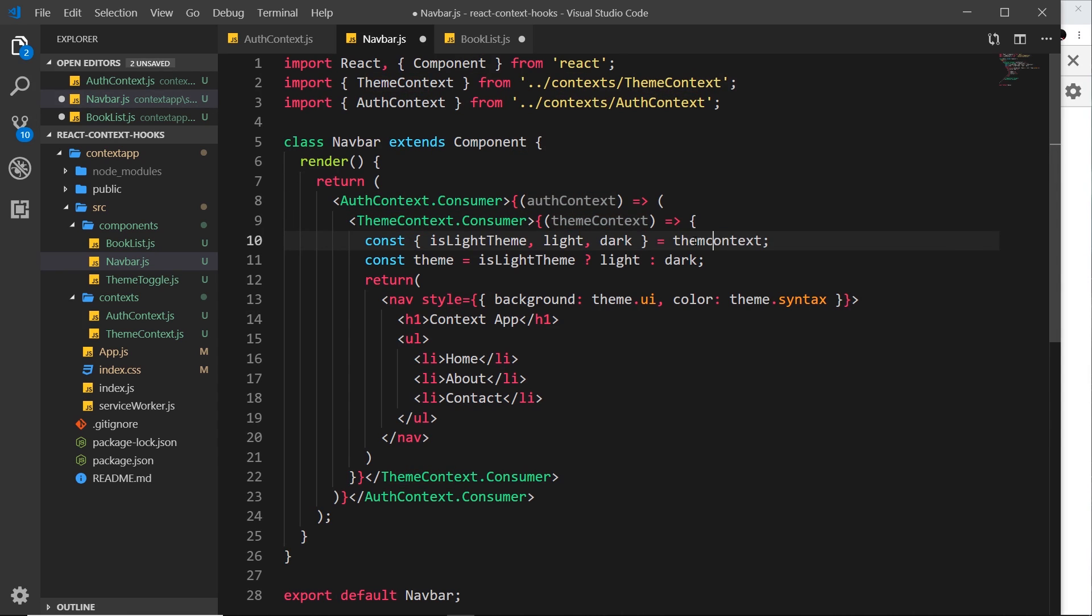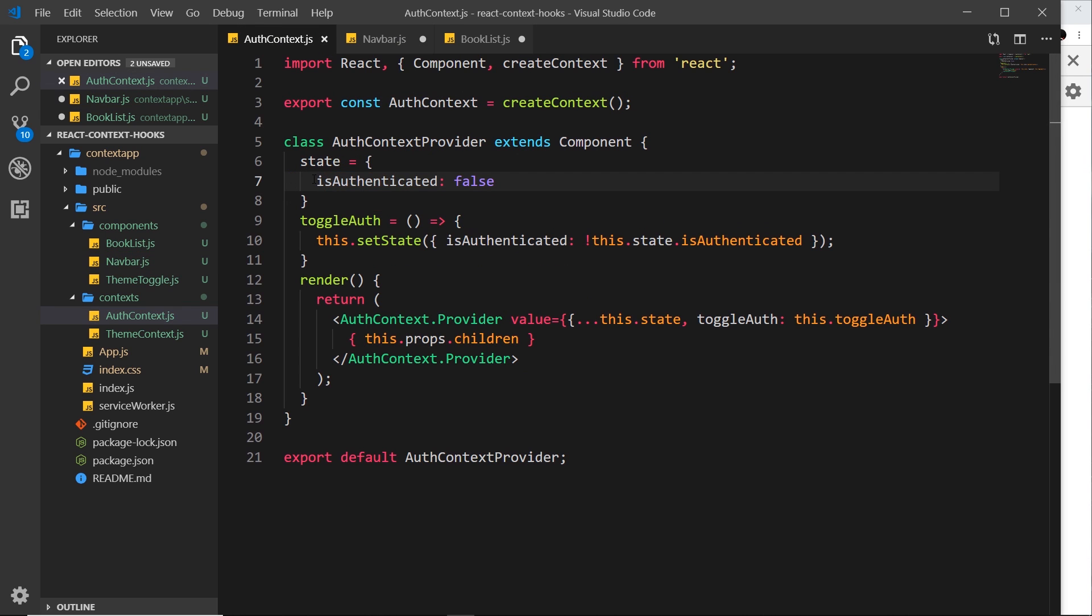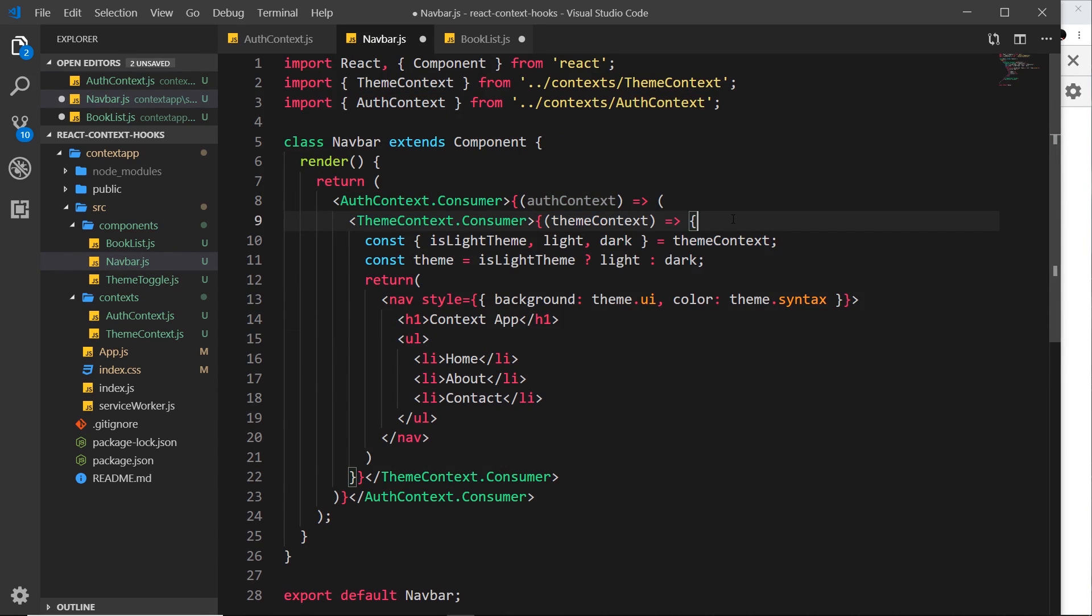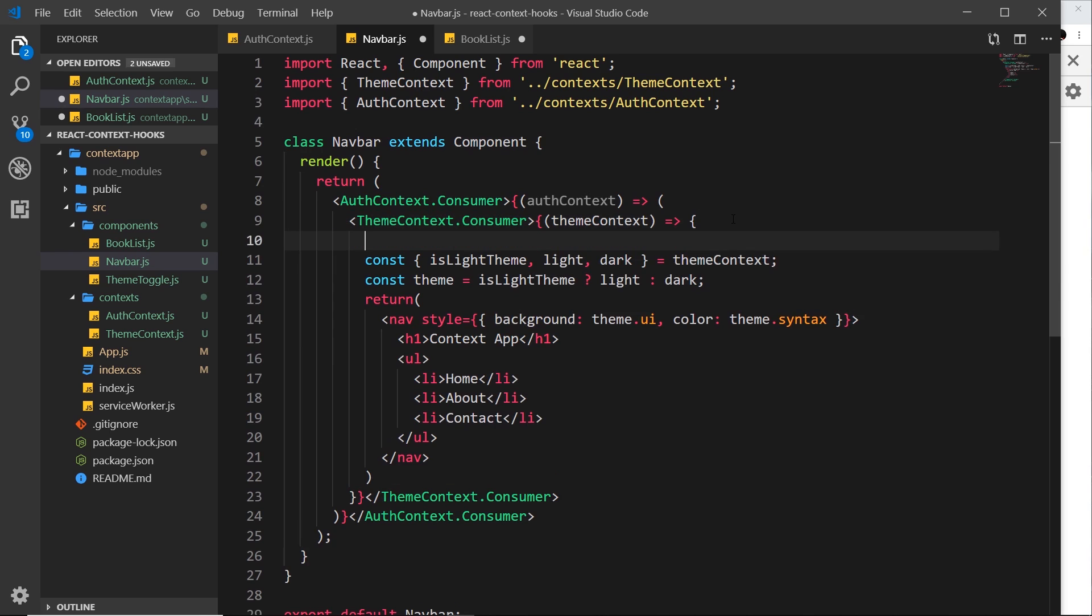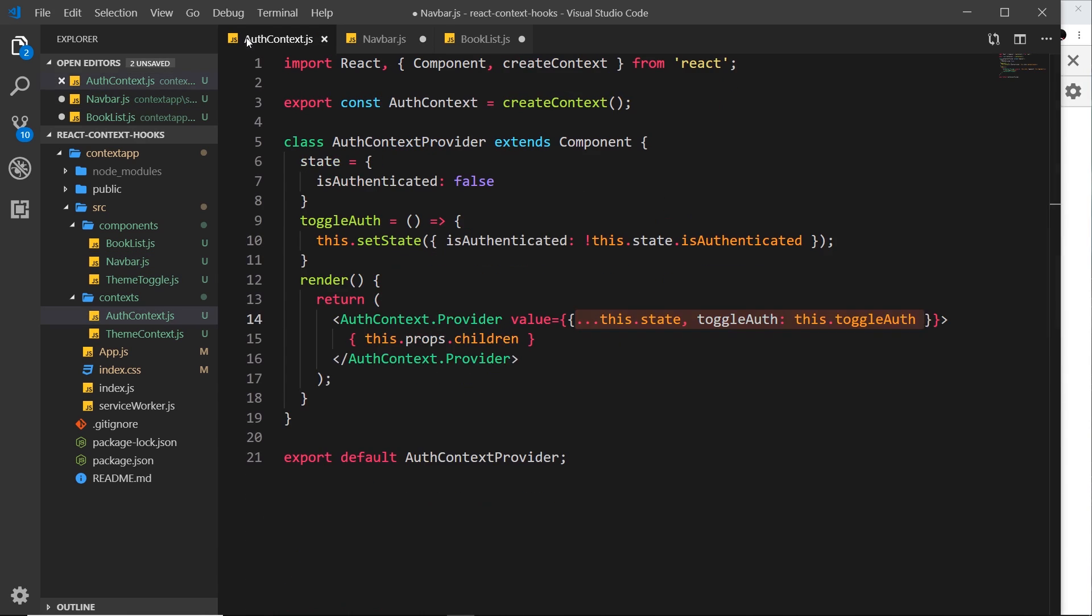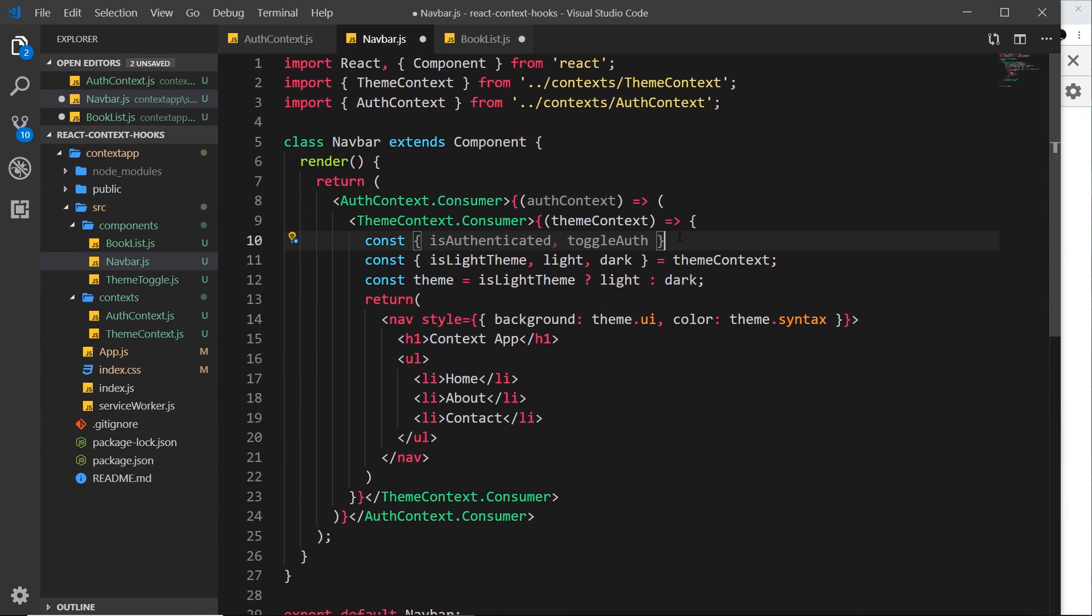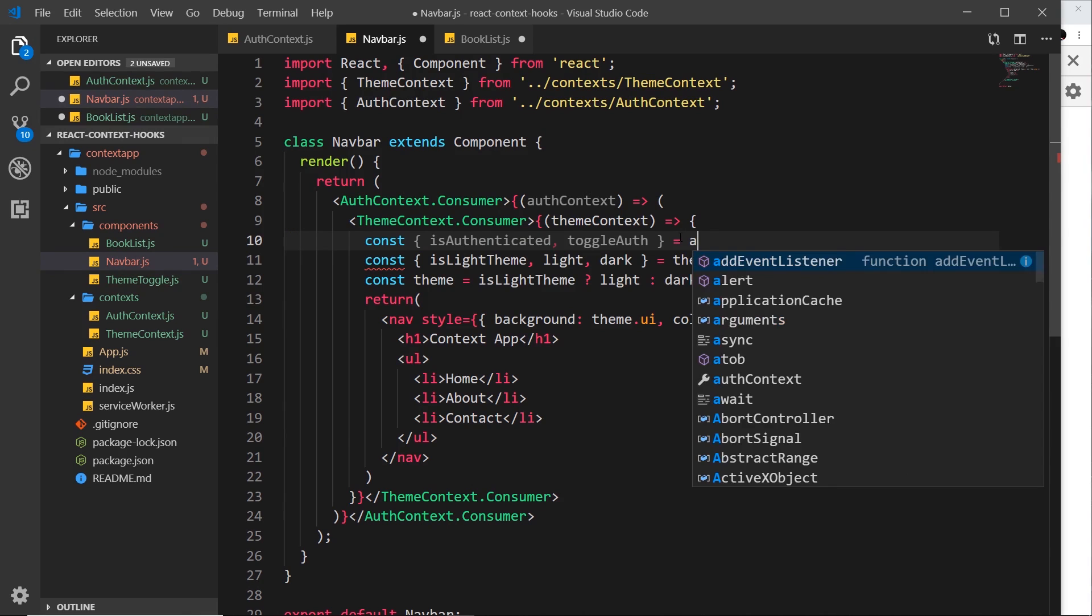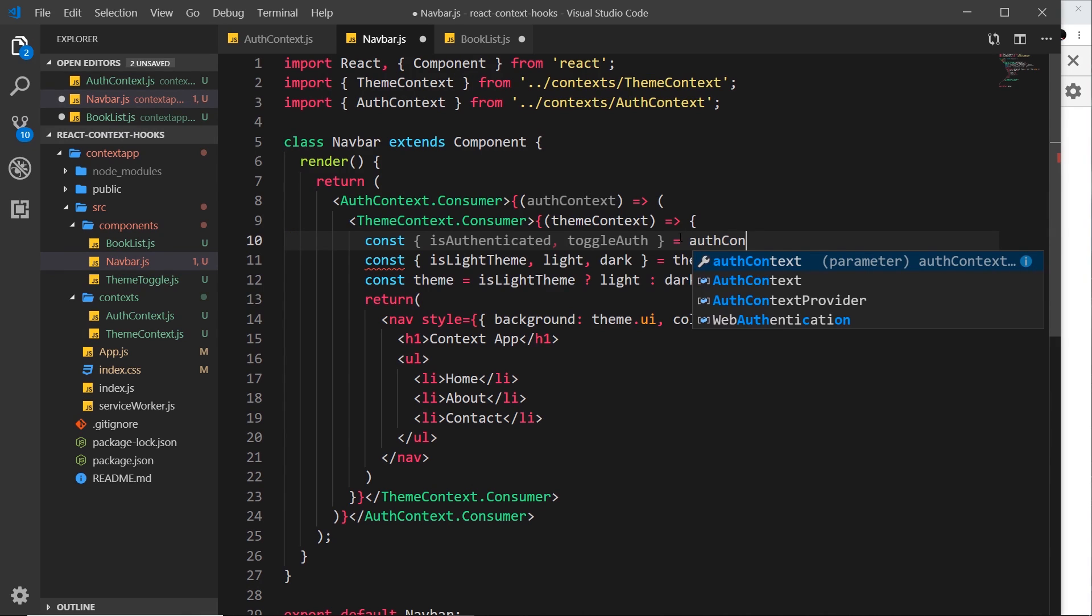Now I'm just going to change this to themeContext because we renamed that variable. And now also I'm going to do a similar thing to destructure some information from authContext, because remember we had this stuff right here, isAuthenticated and also toggleAuth. We passed both of those into the value property. So let me now do a bit of destructuring next to these ones to grab those. I'll say const and we want isAuthenticated and we also want toggleAuth. Let me just double check, yeah, toggleAuth and toggleAuth. So now we have access to both of those things. I'll set it equal to authContext to grab the properties from there.